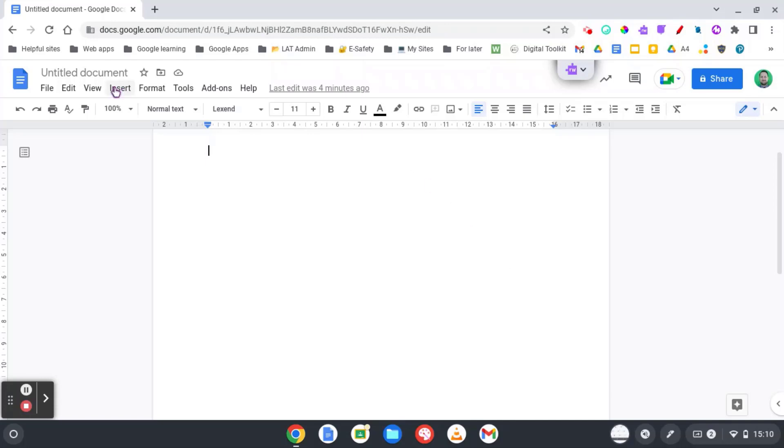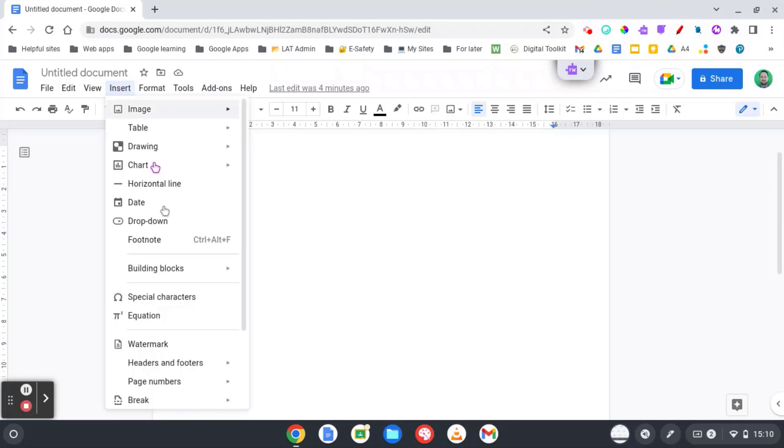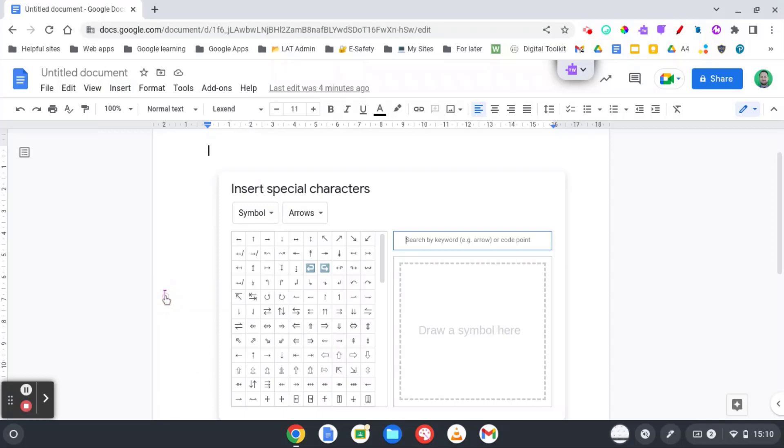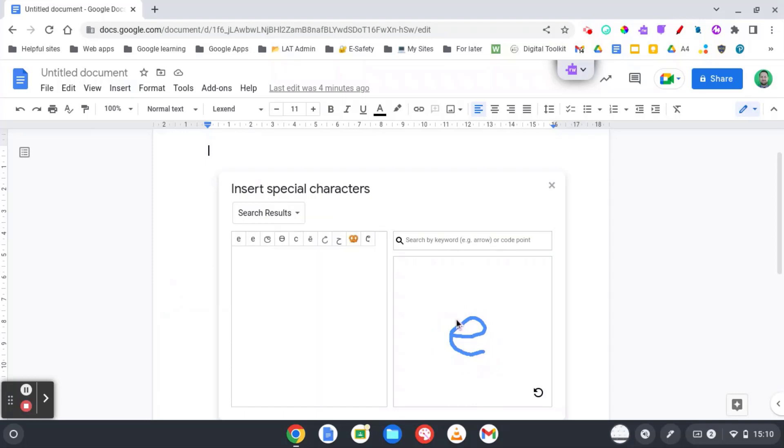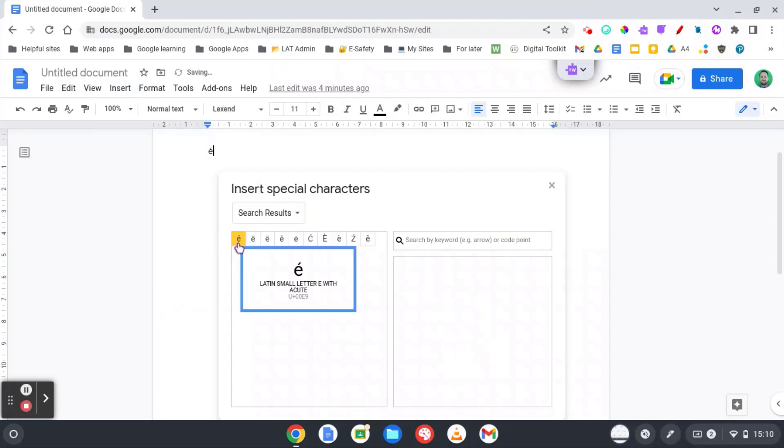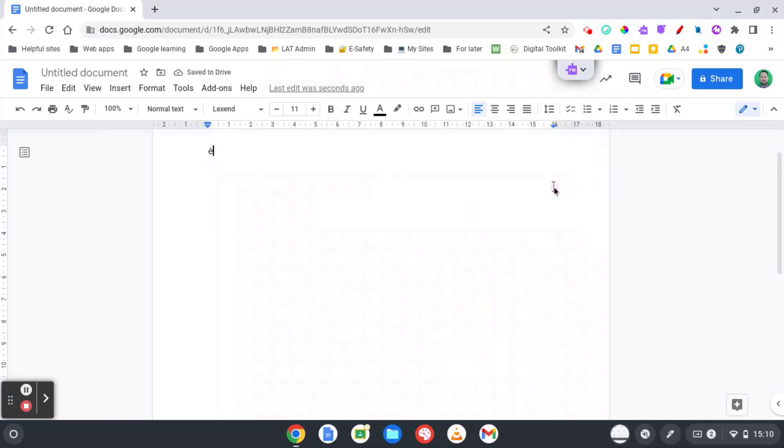What most people would do is go to the Insert option and then into Special Characters. What you can do is draw the letter you want to add the accent on, and it will bring this up and you can insert that into your document. This is a little bit long-winded, and if you're writing regularly, this is going to be quite annoying.